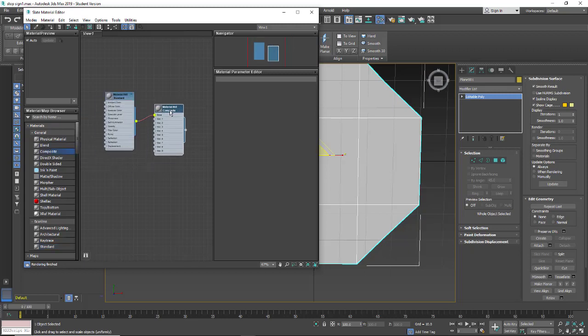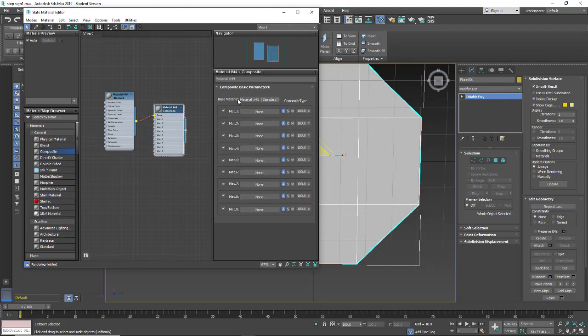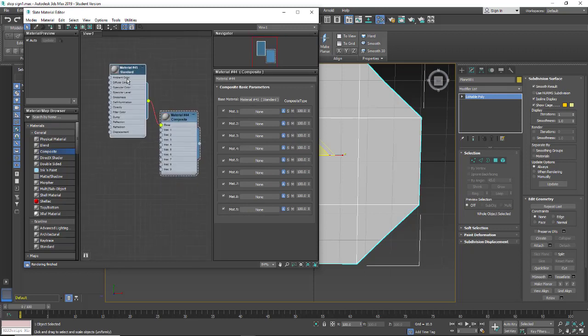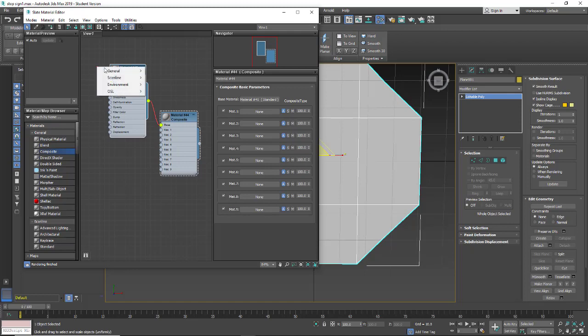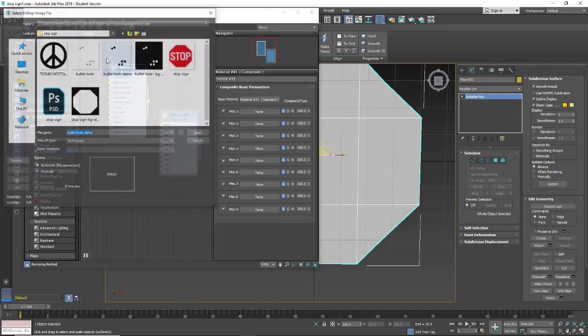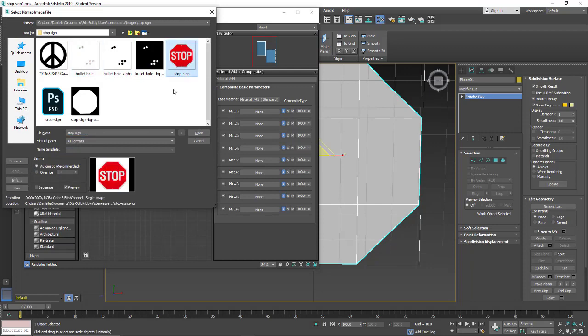Now within the composite material you have a base material and then you have other materials or maps that you can place on top of those. Out of this we're going to go to the diffuse for our base material and then go general, bitmap and put our stop sign.